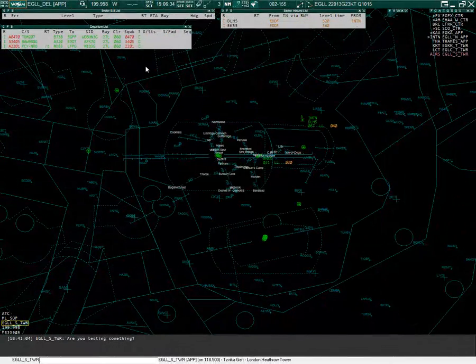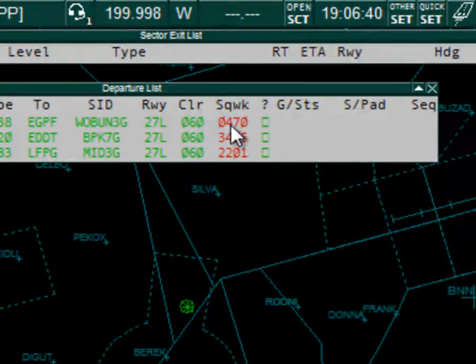After adding the function, I can now right click the squawk code in the departure list and it will recycle the squawk.